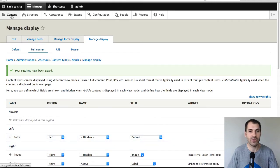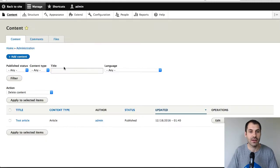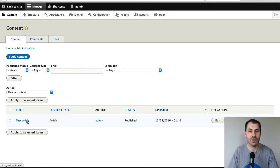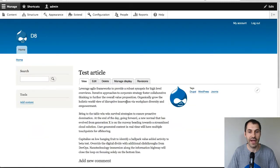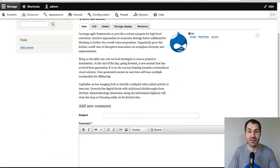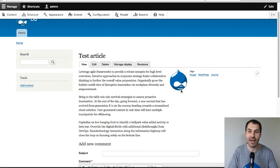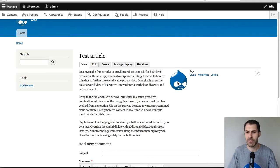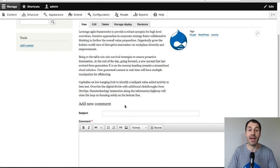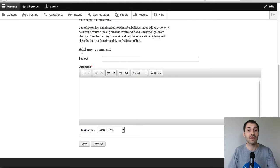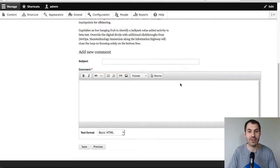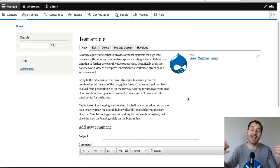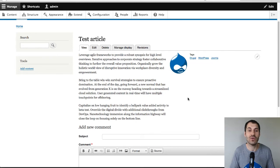Now if we go to content and here I've got a test article, which I previously created, I'll just click on test article. And you should see the fields and the regions. So we have the body field in the left, the image and tags in the right, and the comments are in the footer section. So that's how you use Display Suite, very basic. But as you can see, you can do a lot without writing any custom code.